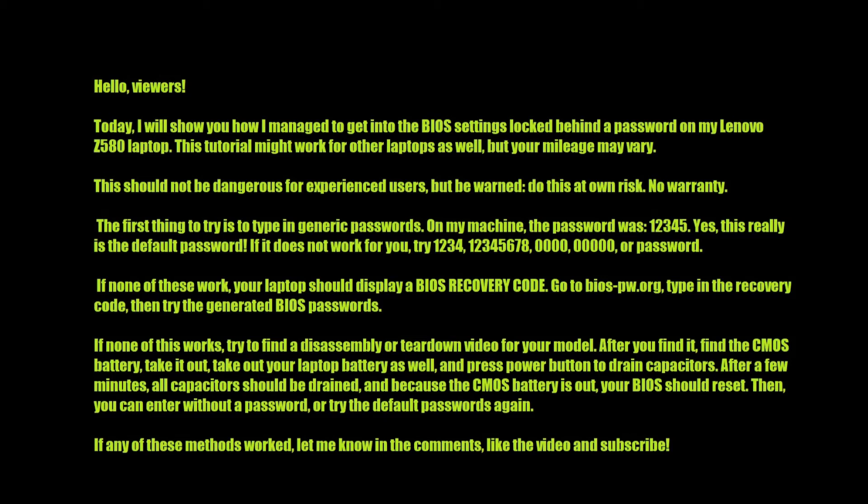If none of this works, try to find a disassembly or teardown video for your model. After you find it, locate the CMOS battery and take it out. Take out your laptop battery as well and press the power button to drain the capacitors. After a few minutes, all capacitors should be drained, and because the CMOS battery is out, your BIOS should reset. Then you can enter without a password, or try the default passwords again.